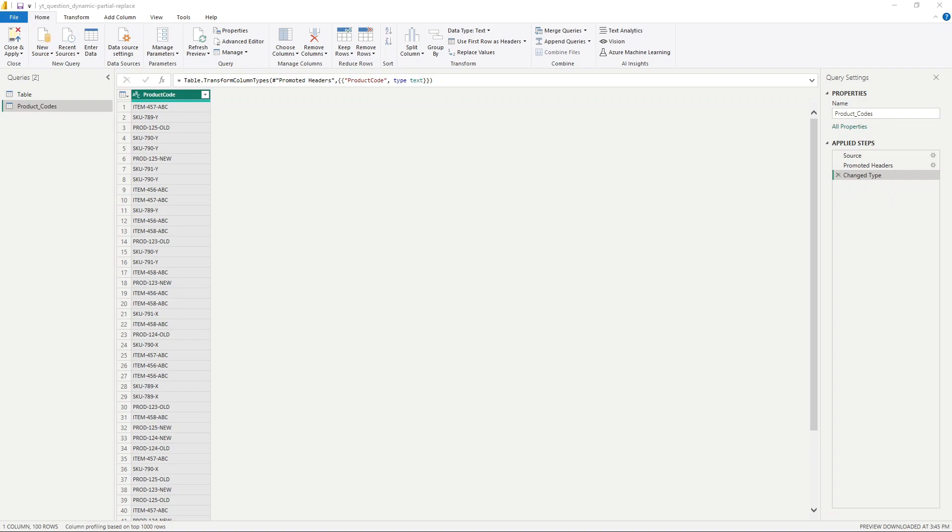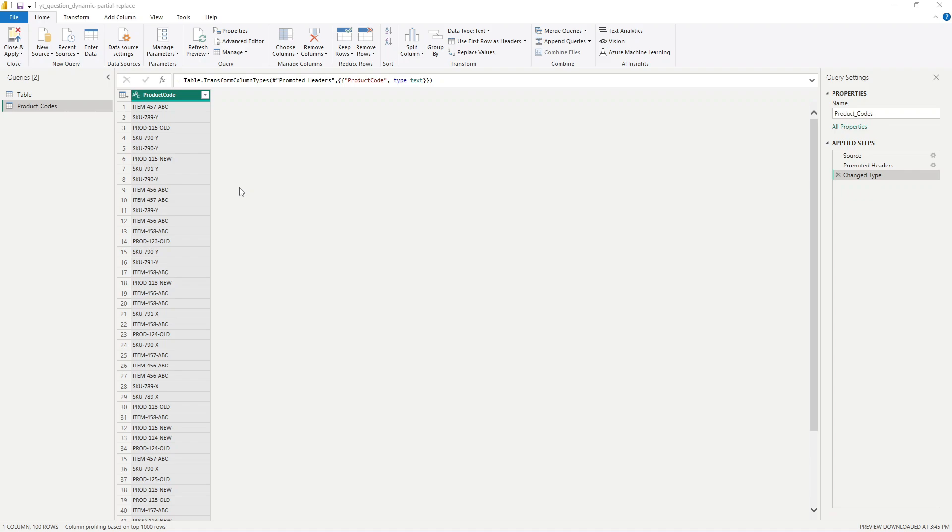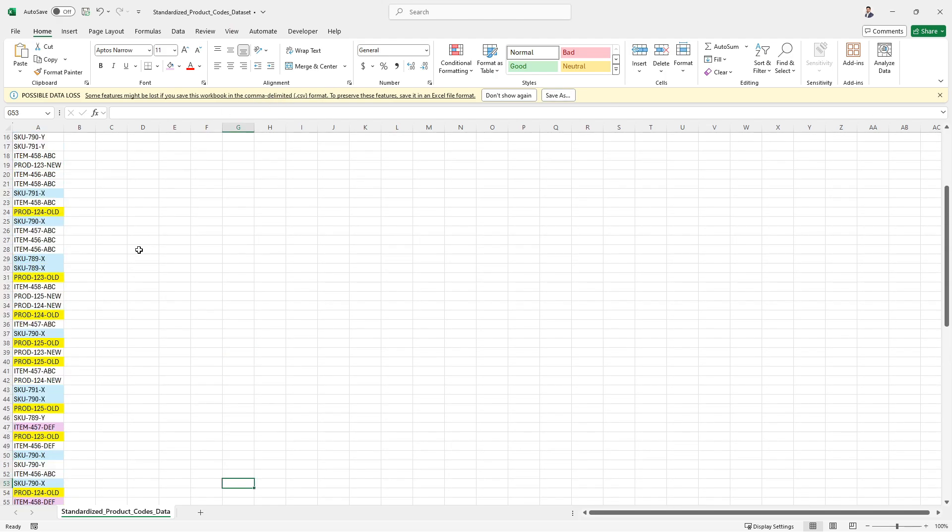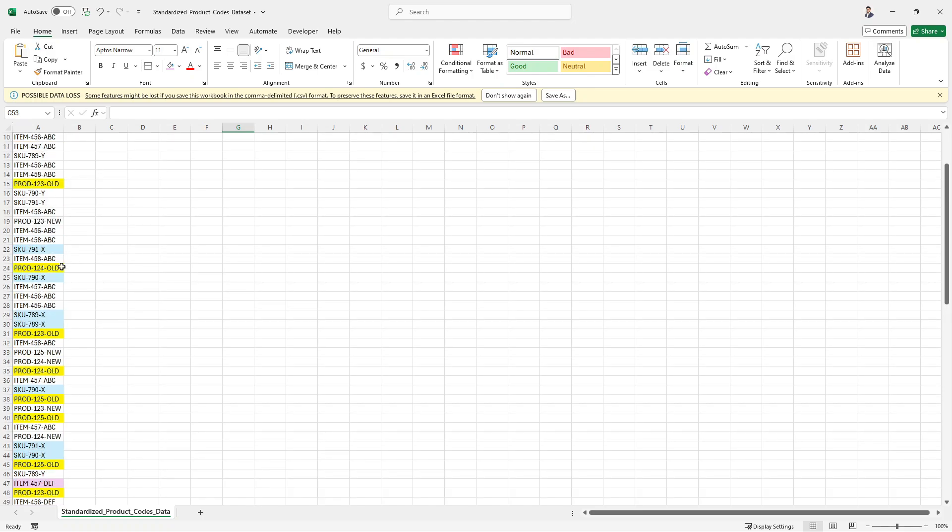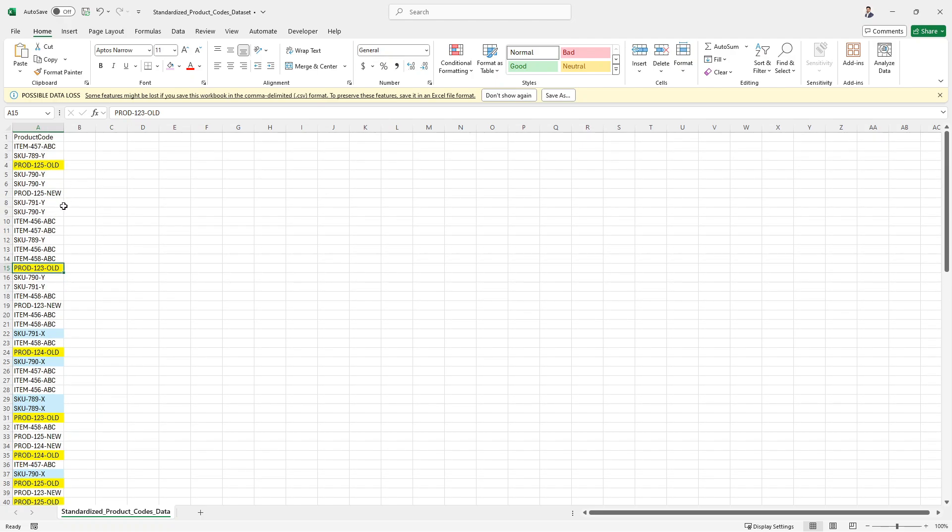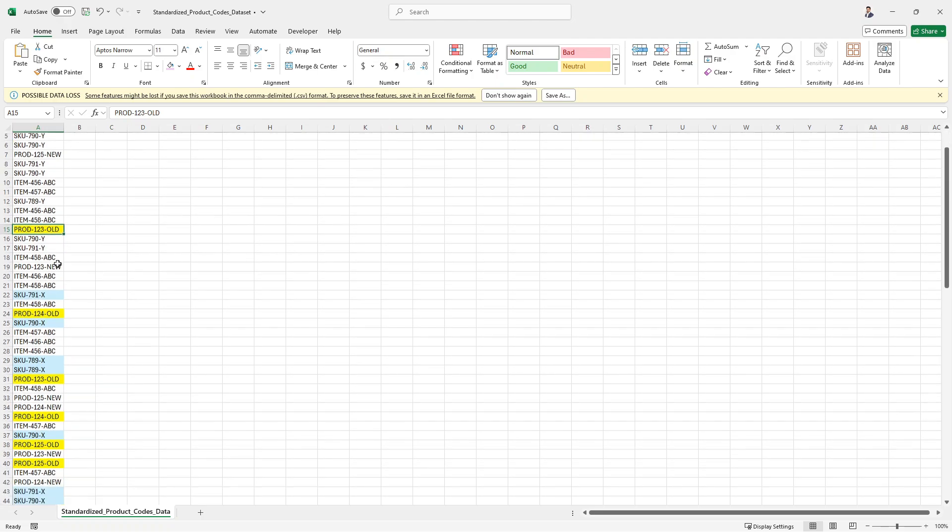All right, so here we are in Power Query, and here's the scenario. So we have this product, and we have a bunch of product codes here. They are standardized, but the process to getting this data is a manual entry process, and some of the data that's in here has been incorrectly categorized. So as I can show here, this is where the data is coming from.